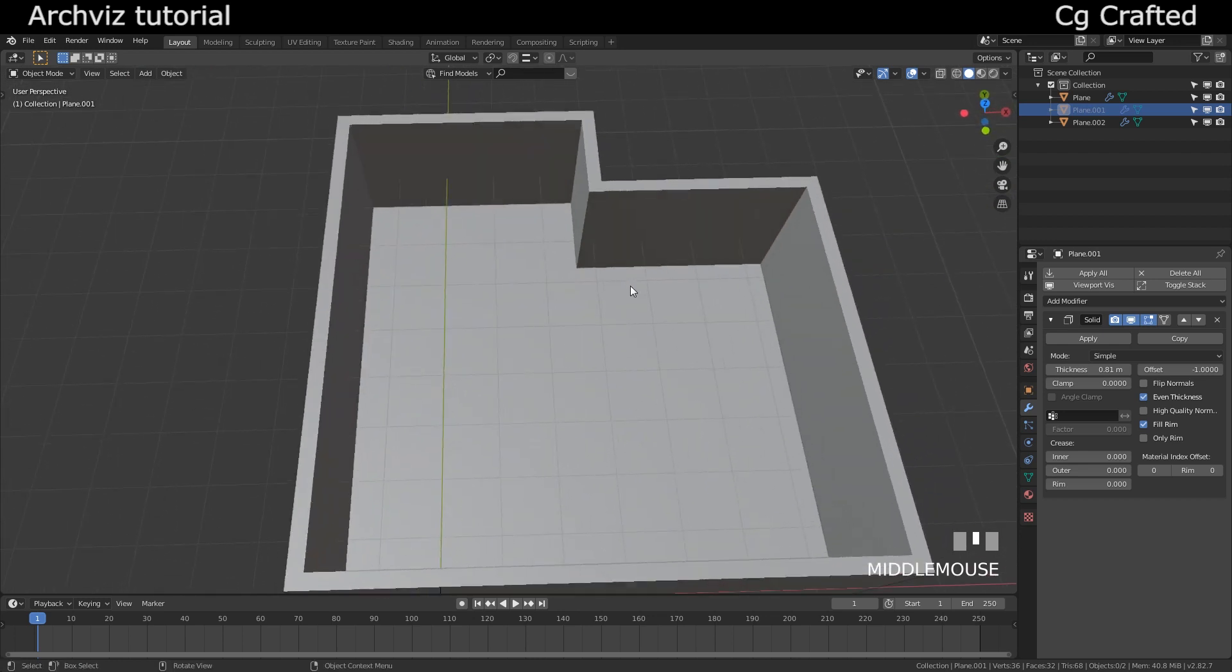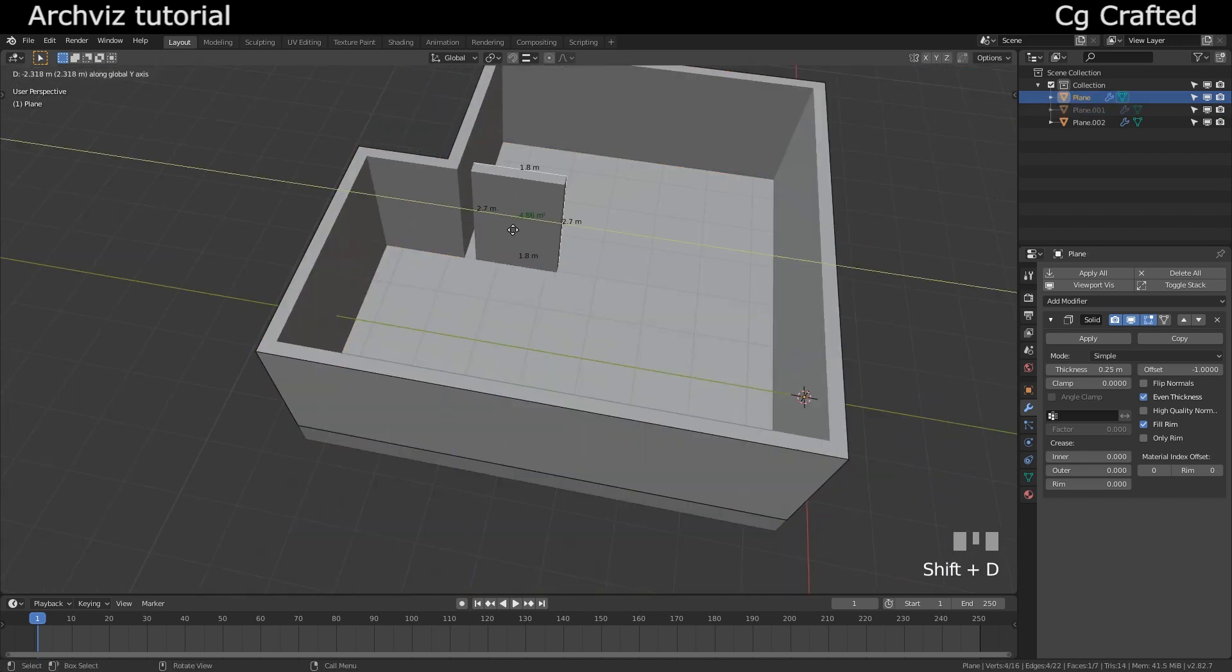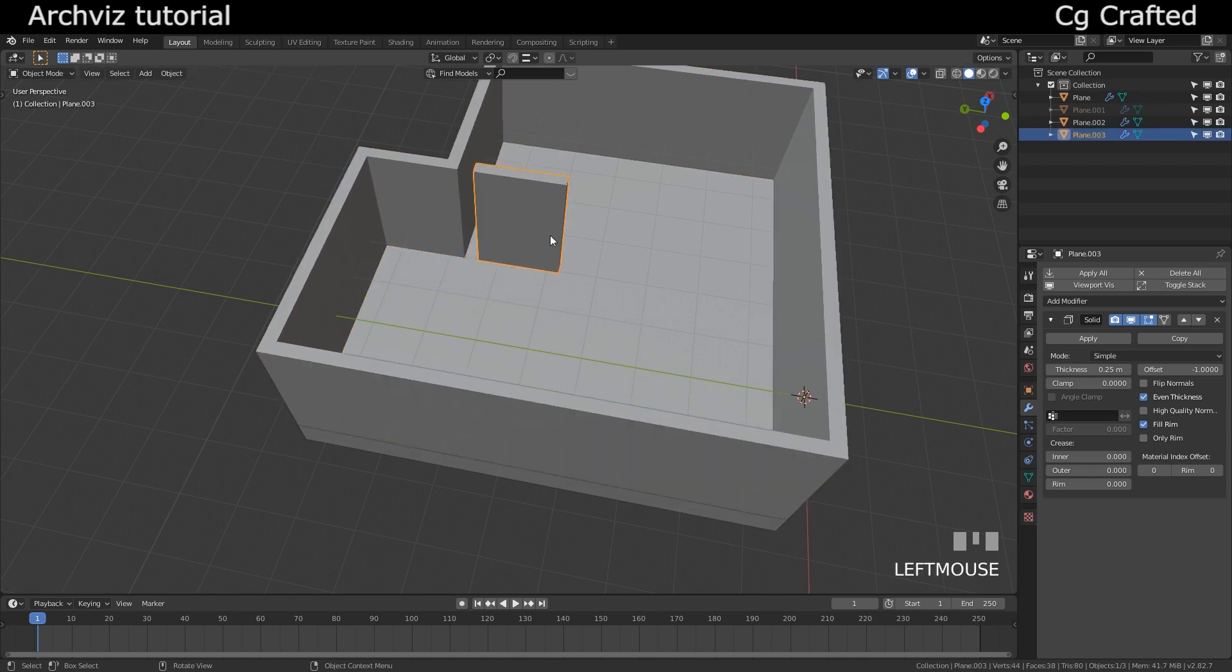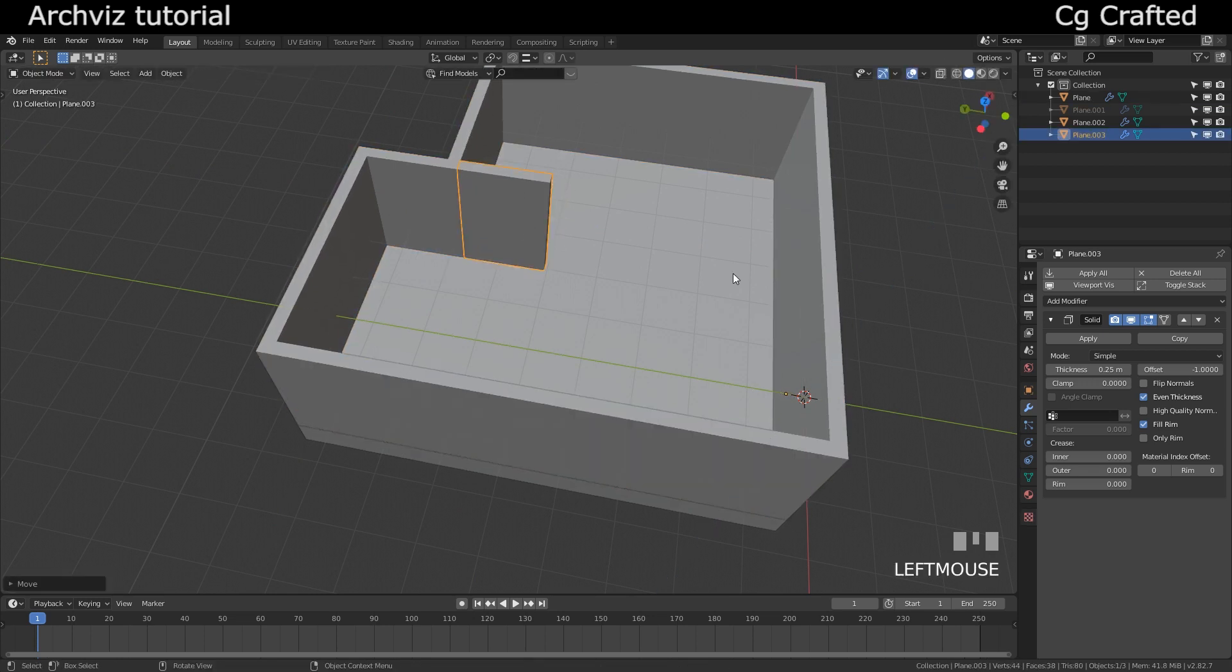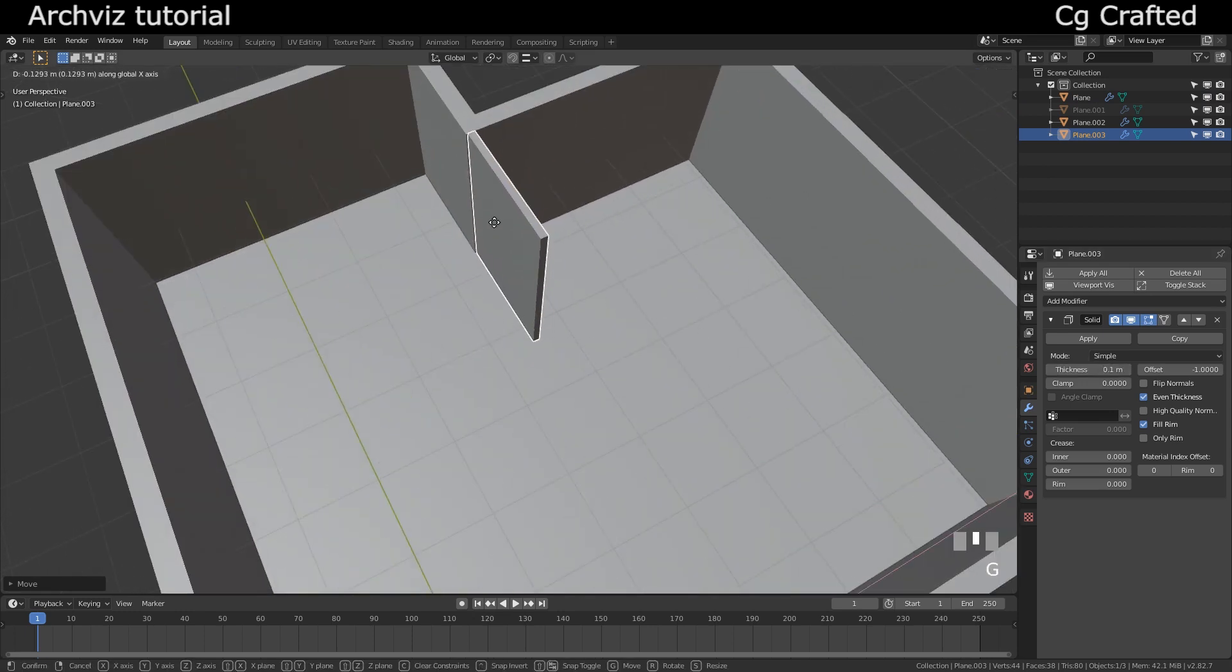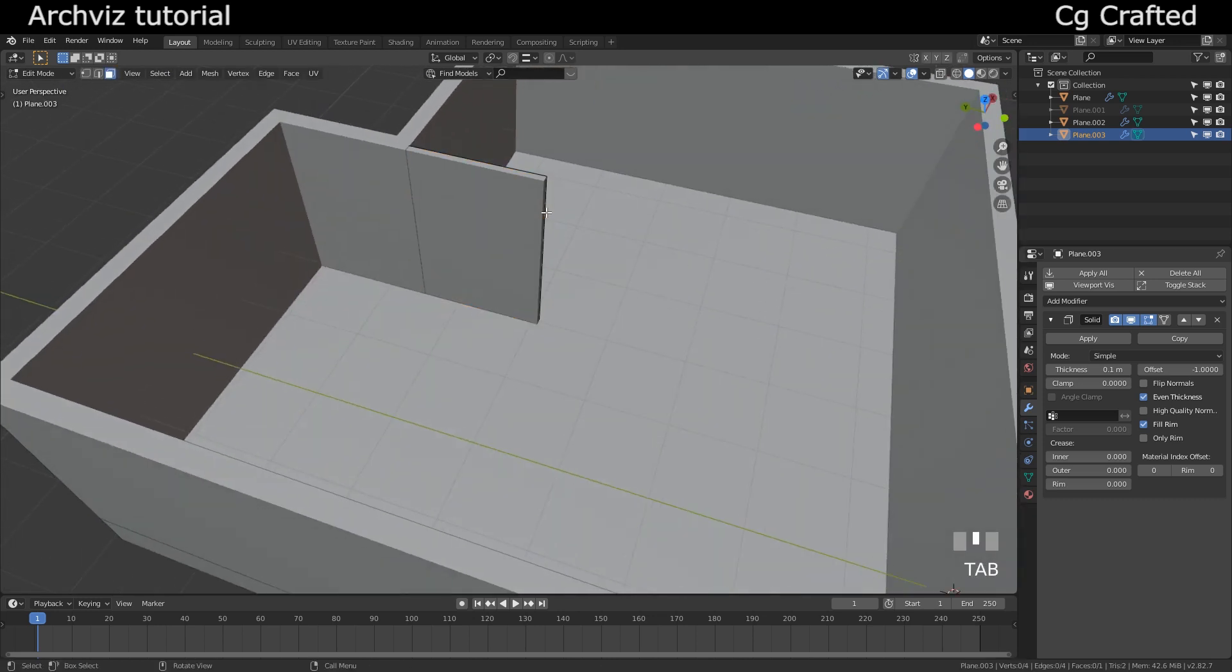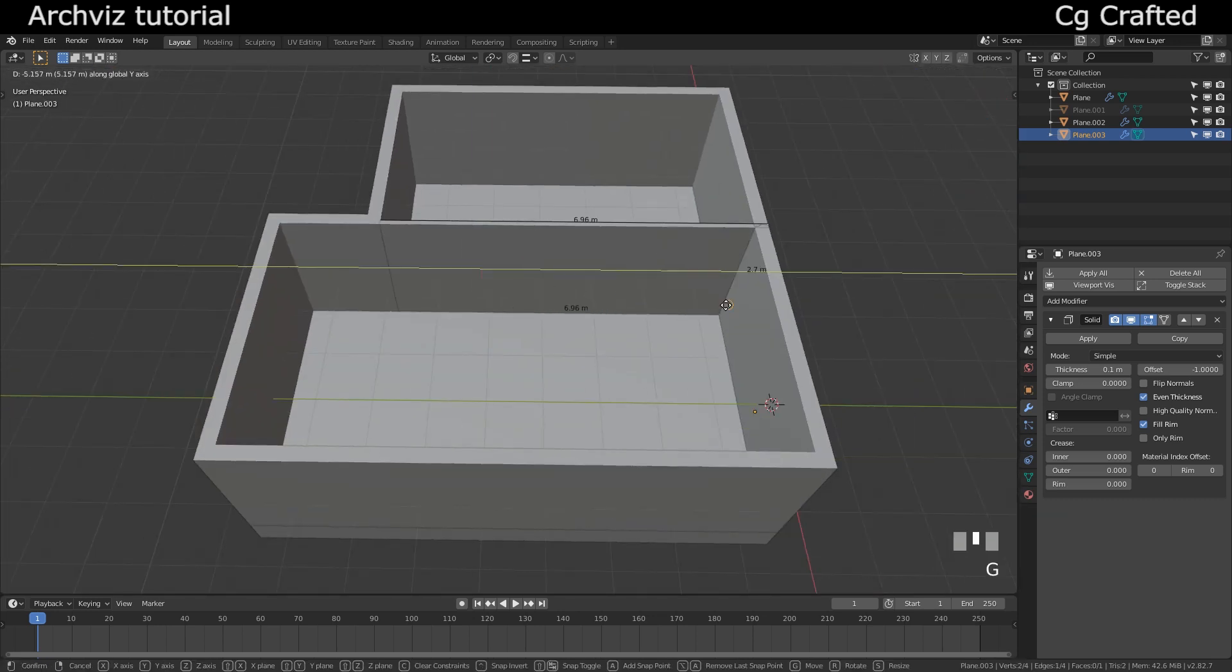For the interior walls we'll use thinner walls, but for that we need to separate mesh from this exterior wall, which I have just done now. And as you can see by quickly changing the thickness, we can already create nice interior walls.